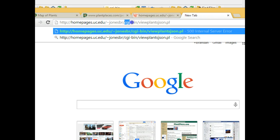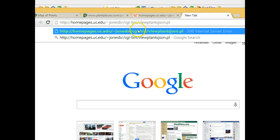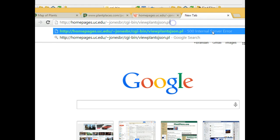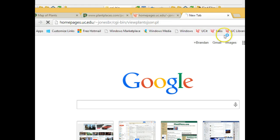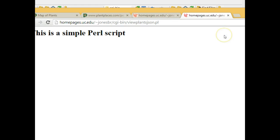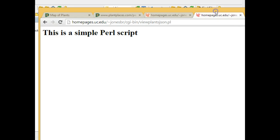I go to my browser, and I'm simply going to put in my URL. And again, this path many times will be specific to your web host for UC. It's homepages.uc.edu slash tilde your Bearcat ID, then CGI Ben, and then the name of the script. I hit Enter, and we see confirmation. This is a simple Perl script.